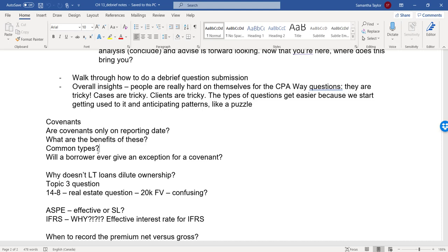Why don't long-term loans dilute ownership? Okay. So ownership, as you'll see in chapter 15, in our shareholders equity, when you have common shares, that is the residual ownership of a company. So you take all the assets, you pay out all the debts, and what is left is spread over those common shares. So when you issue long-term loans, debit cash, credit debt, that doesn't dilute the common shares part of the equity. And so that means that whatever is left in the business, after all is said and done, isn't diluted by those long-term loans.